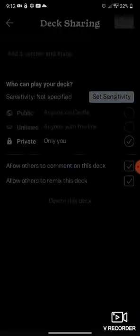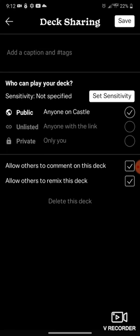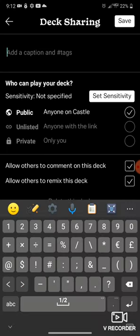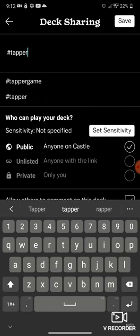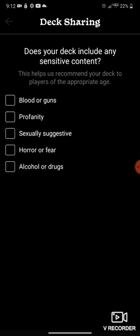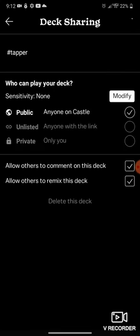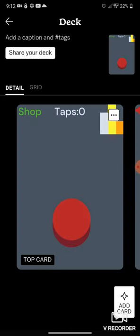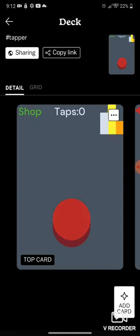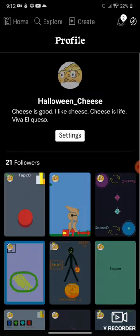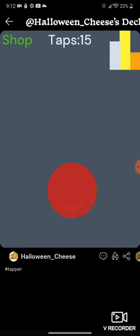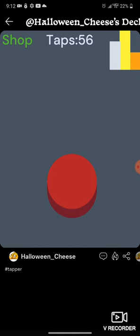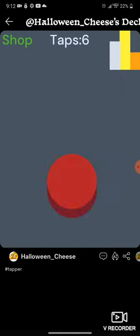Now I'm gonna share the deck, make it public. Hashtag whatever, I'm gonna do hashtag tapper. You could do all the hashtags if you want. There's no sensitivity for this. And now I'm gonna go to my profile, get the tapper, and it 100% works. I'm number one in the leaderboard obviously because I mean obviously I'm the best.